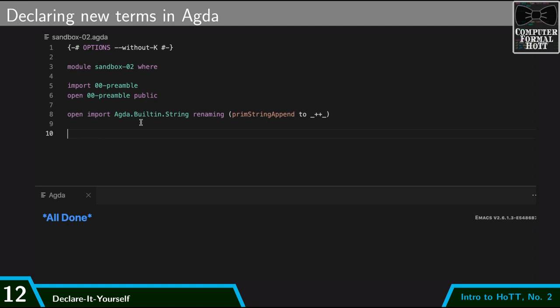I've also imported this Agda.builtin.string. We don't really have many types to work with yet. We've really only introduced unit. Just to give a good example, I wanted to import the built-in string library from Agda. In particular, this operation prim string append, that takes two strings and concatenates them together. I'm allowing myself to write that more nicely as just plus plus.